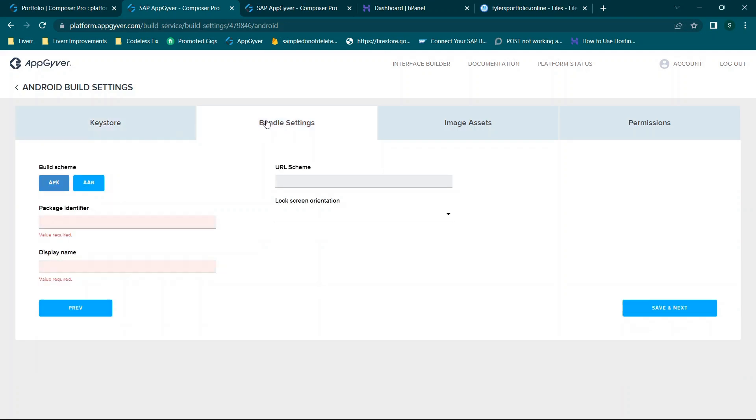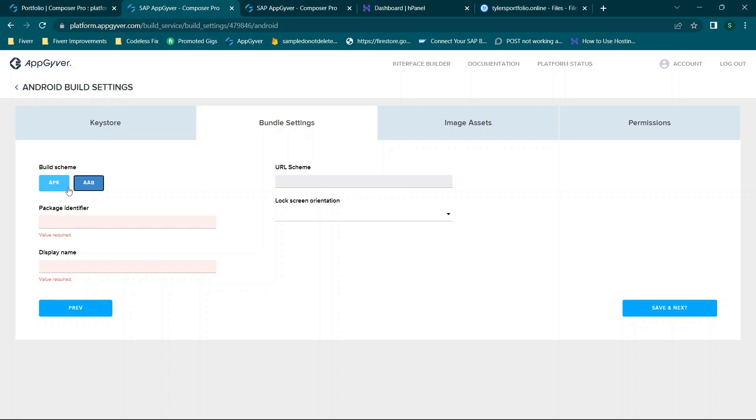Then you will put in your bundle settings. So package identifier, display name, URL scheme. At this point if I'm not mistaken you're going to want to set the build scheme to AAB which is what is now accepted in Google Play. Previously you would upload APK files. I think there may still be a way to do that but right now I've been using AAB files. So fill out everything here in relation to your app.